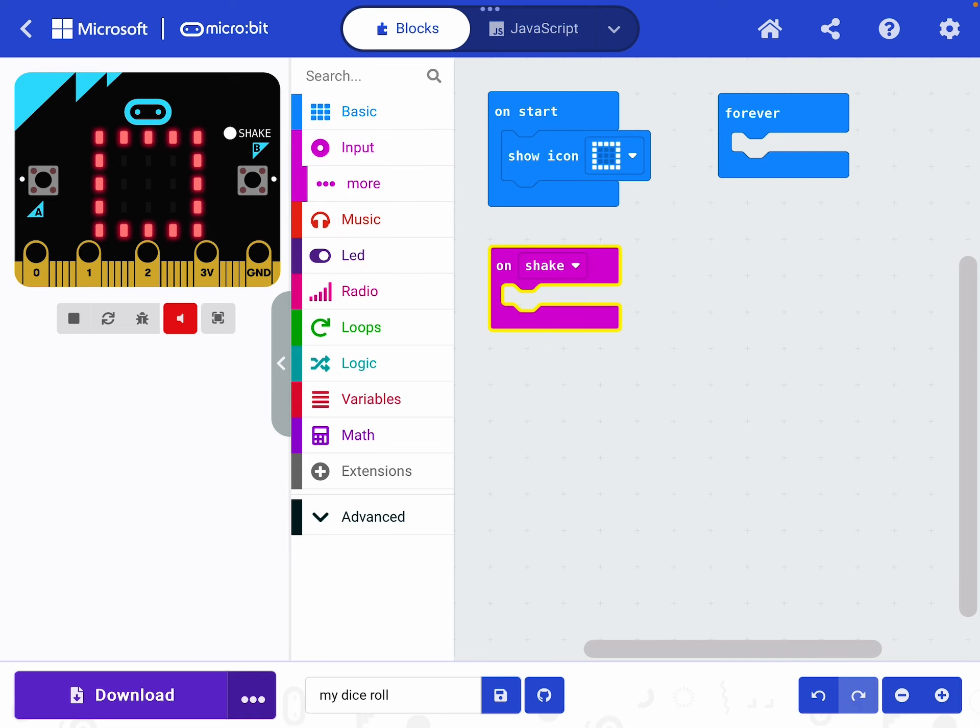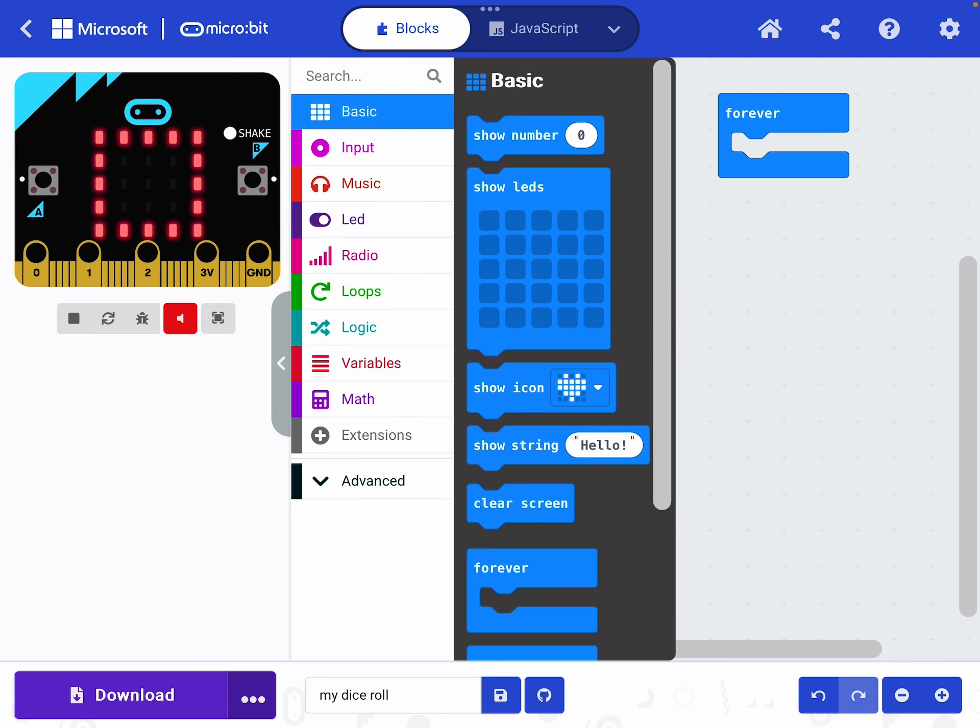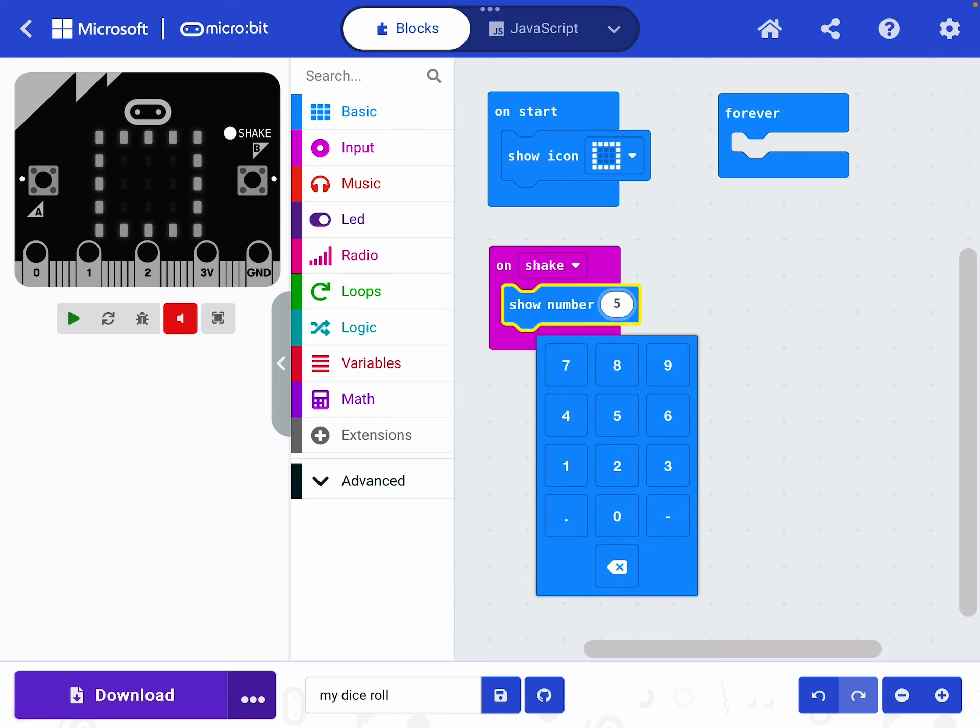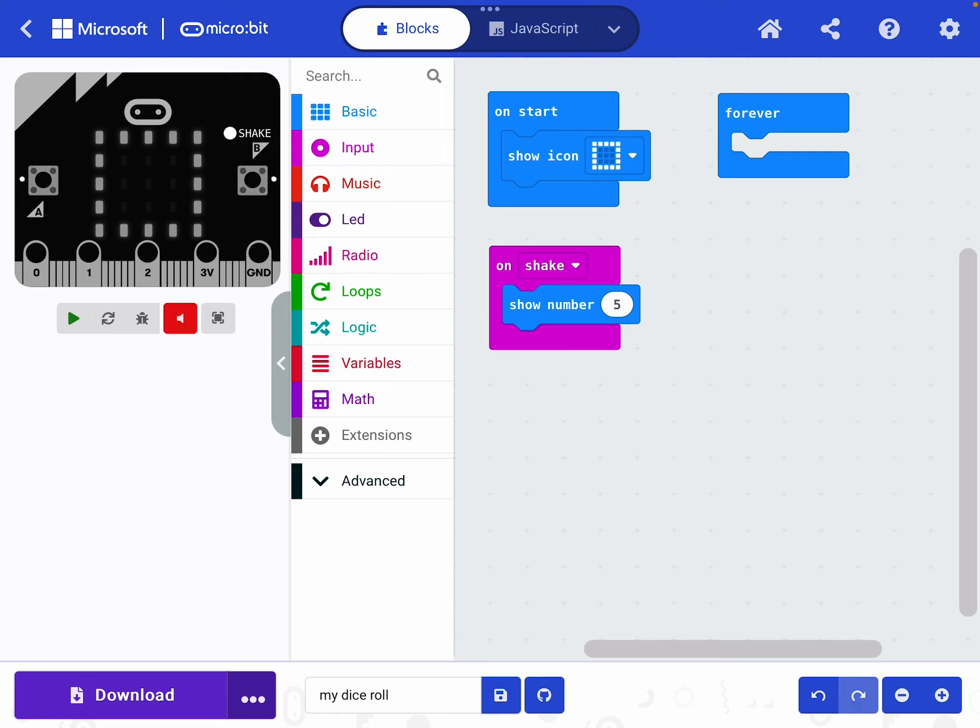On shake I want to do something. I want it to display a number. So I want to display a number between one and six. Let's go to basic and have a look. Well I've got show number. That could work. I've got show string. Hello. That could work. I'm going to take show number across and see what happens. Show number five. So every time I shake it, it will show number five. So let's try that. So on this demonstration model here at the side, there's a little button you can press to replicate a shake. But the thing is, every time I'm pressing it, it's just showing a number five. That's not quite what I want it to do.